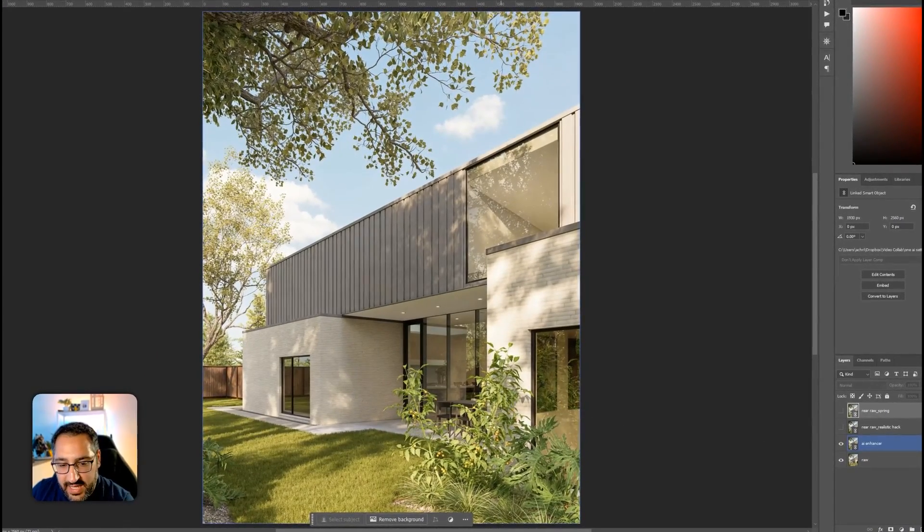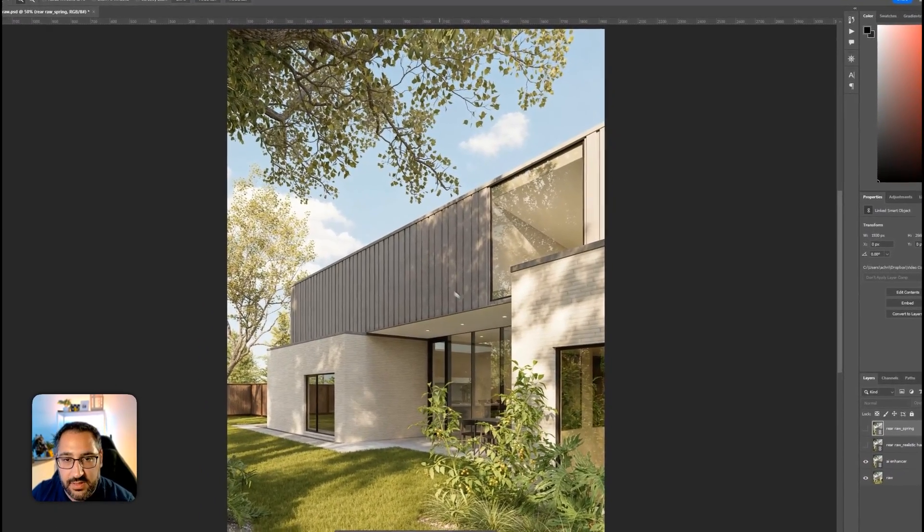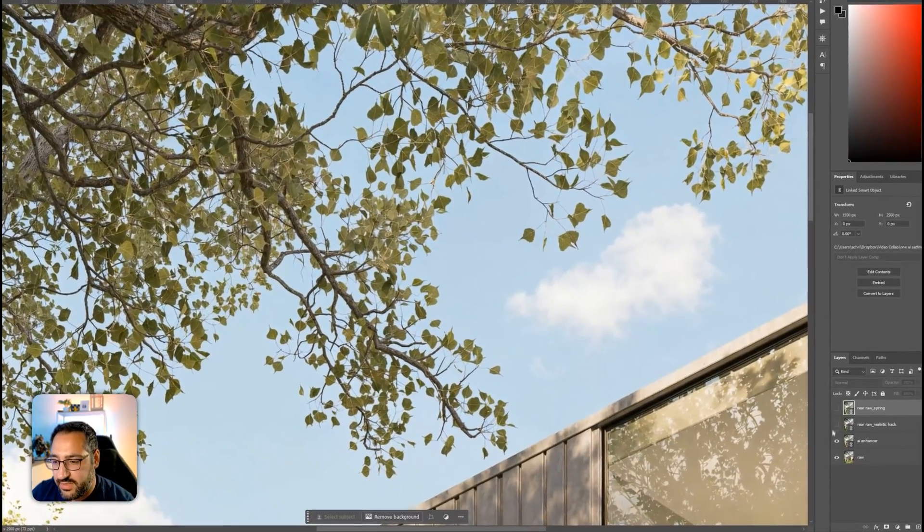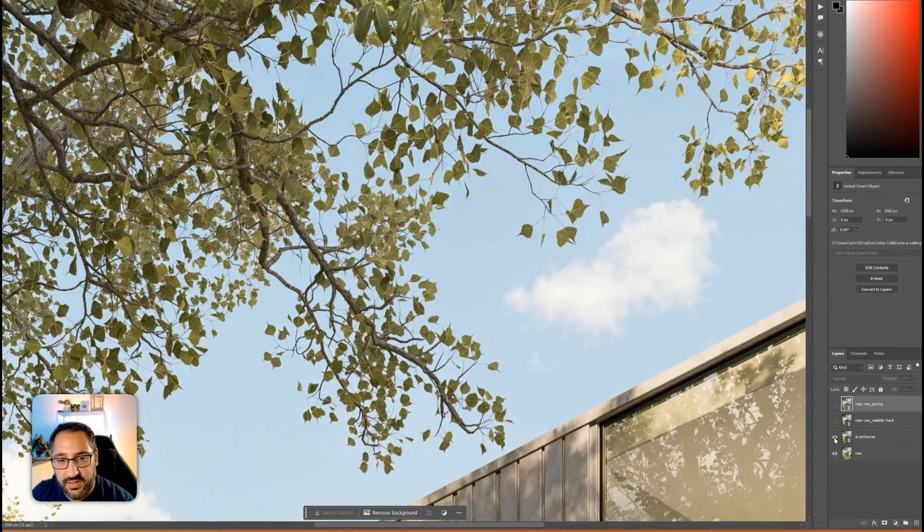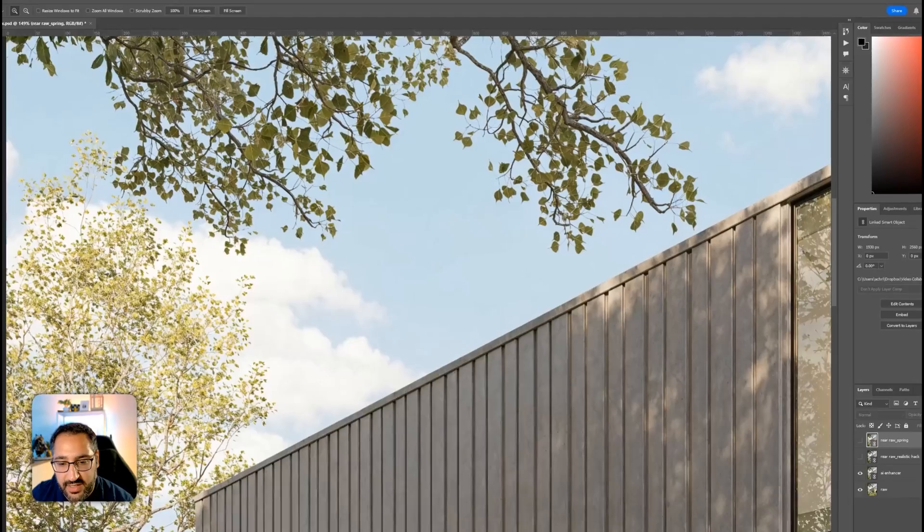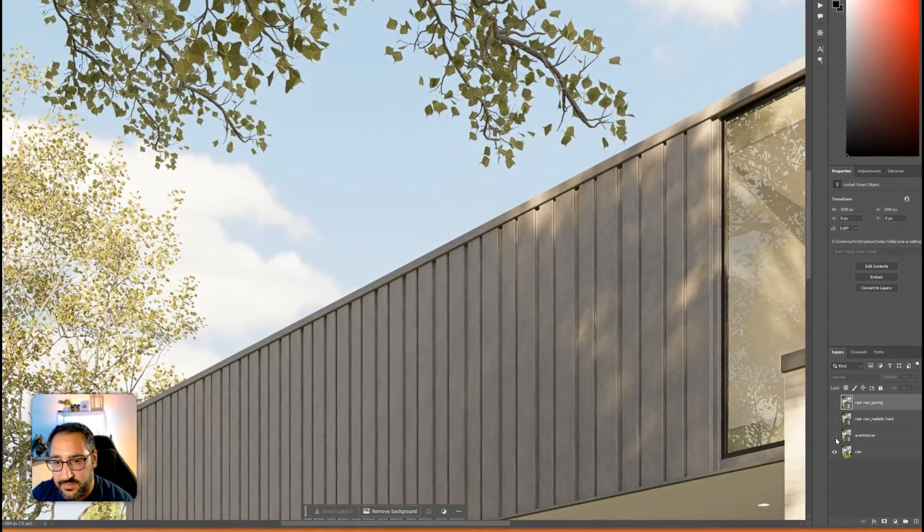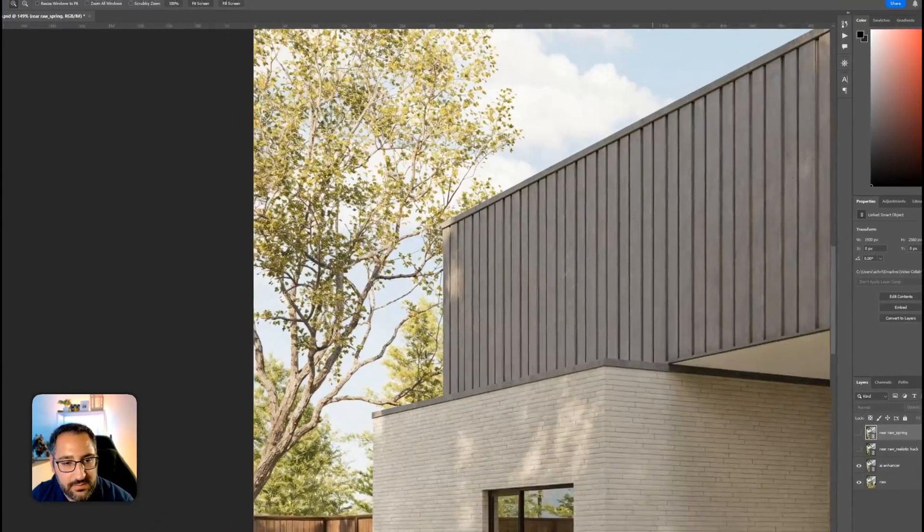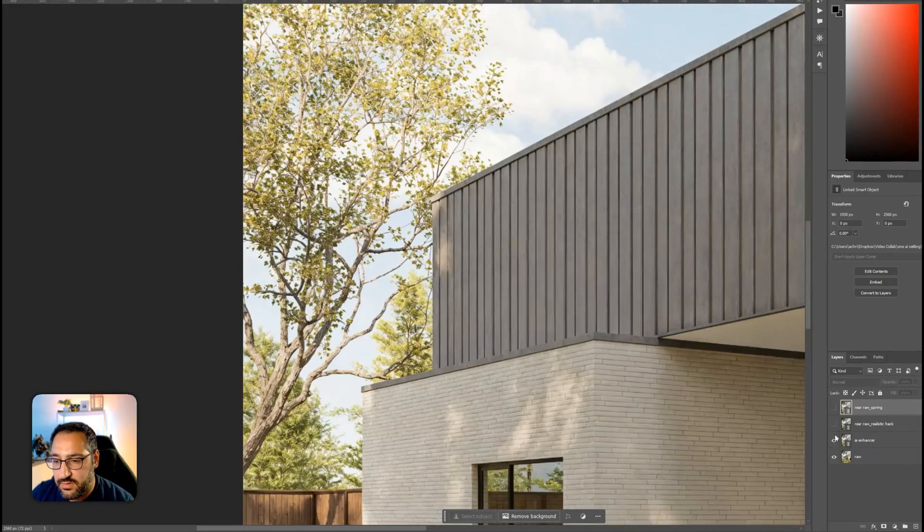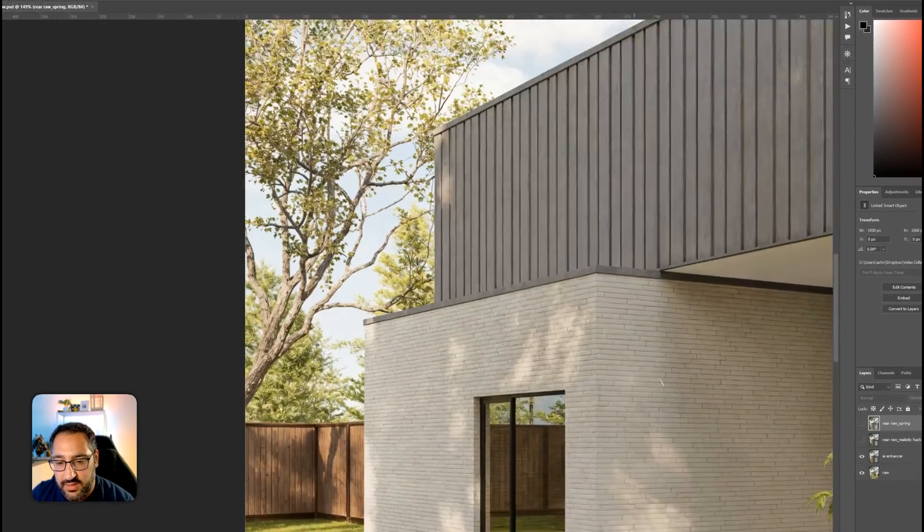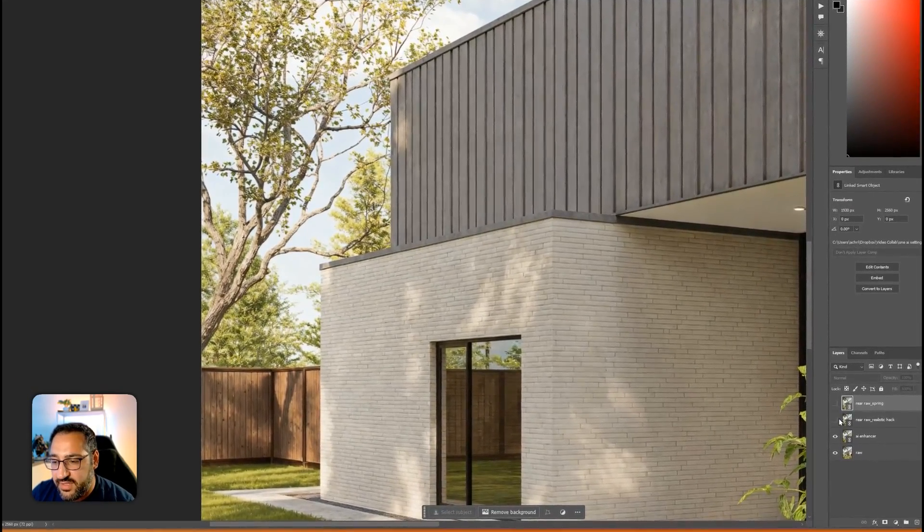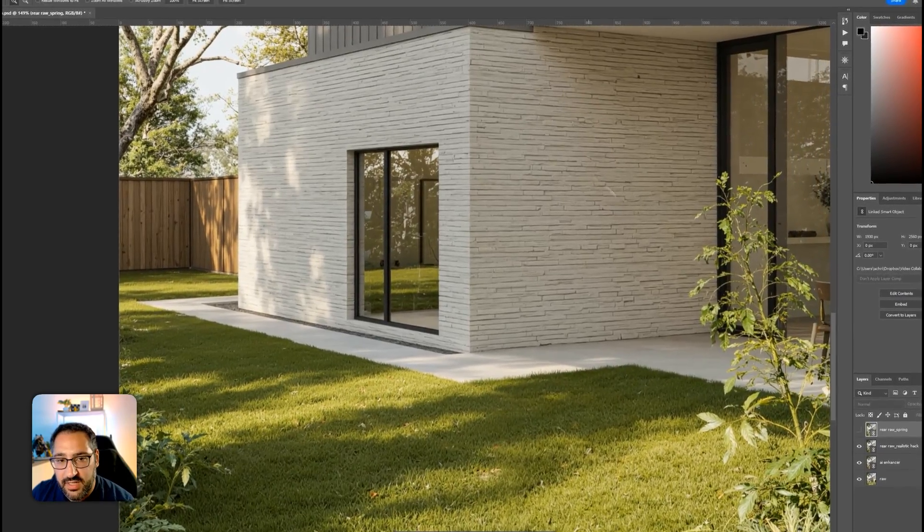This is the AI enhancer on. Let's go over here to the tree. I'm going to toggle this on and off. Before, after. Minor enhancements. We'll look at the shadows and we'll look here and we're getting the nice texture. This is the hack I'm talking about.